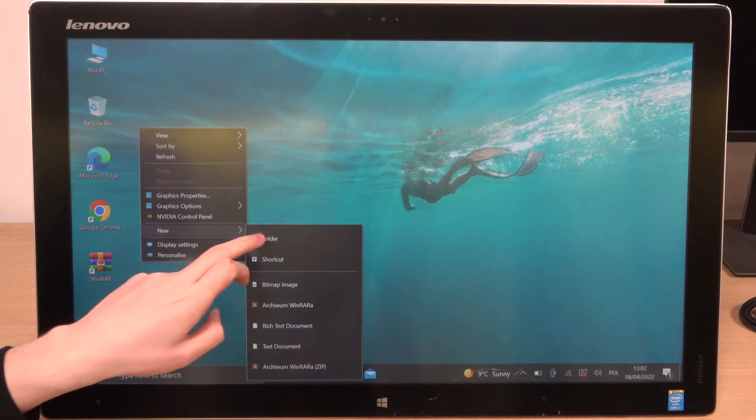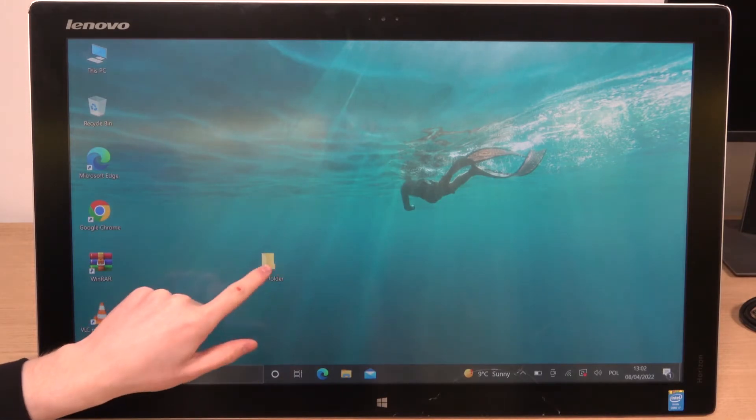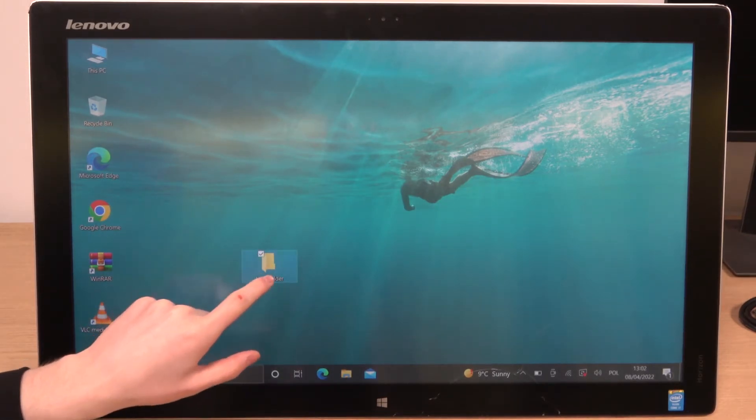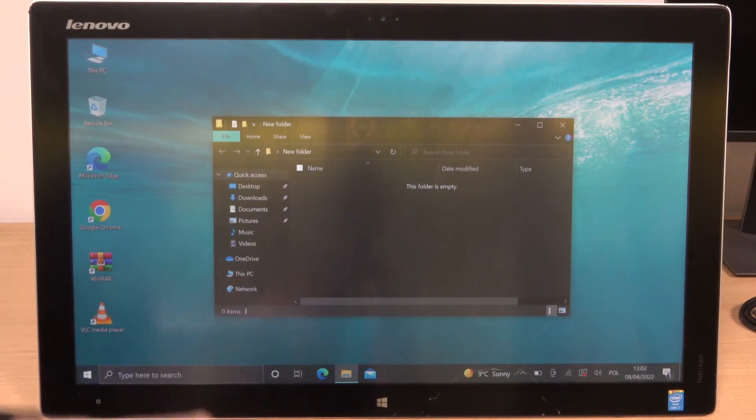So let us create a new folder for example. Now you can name it. After naming you can open it and you can create even more folders inside of it.